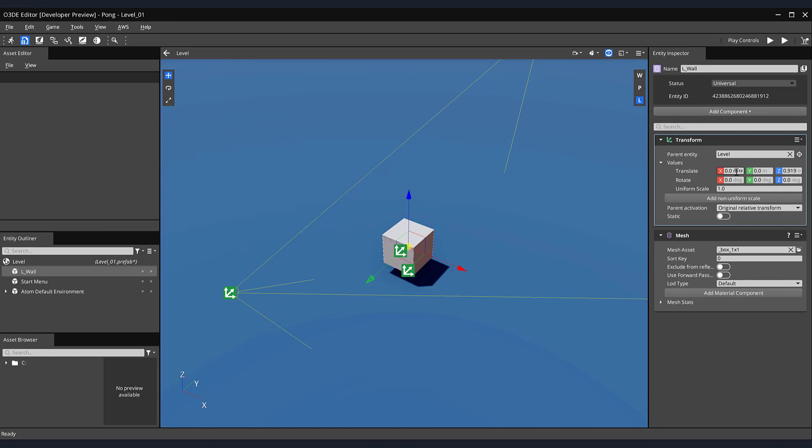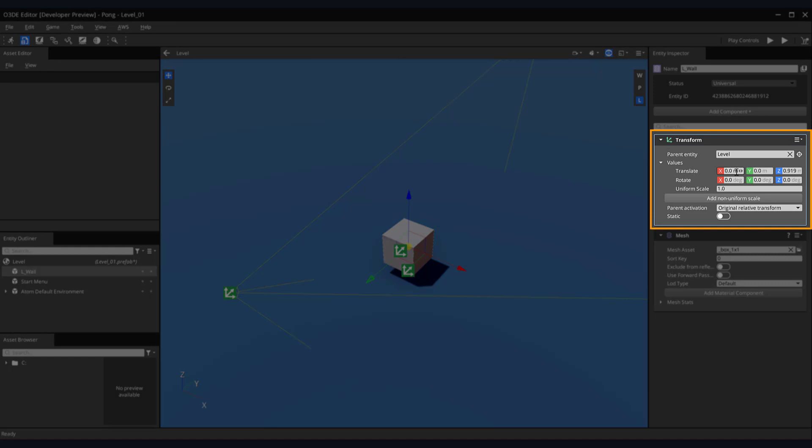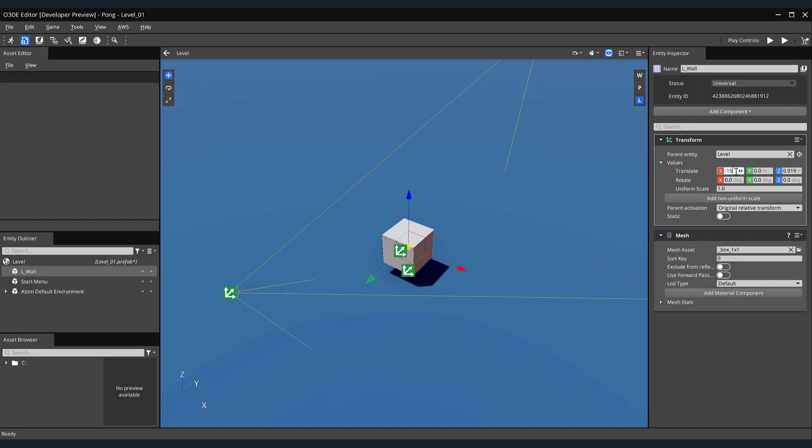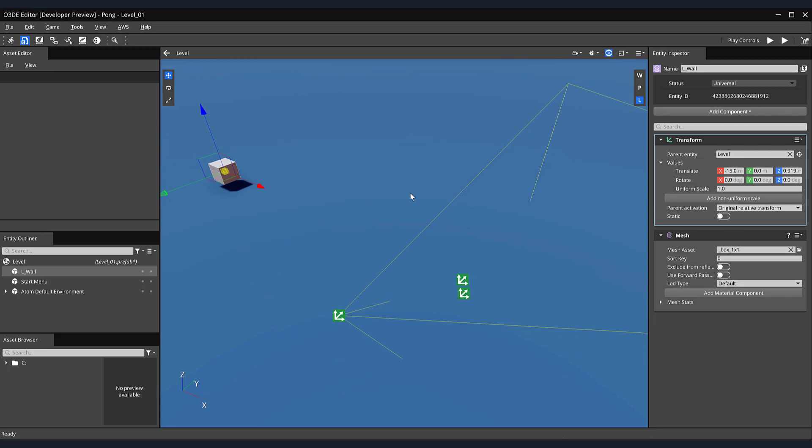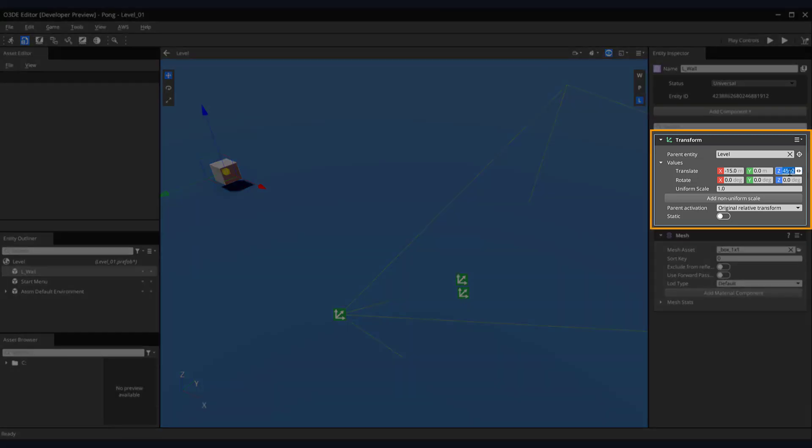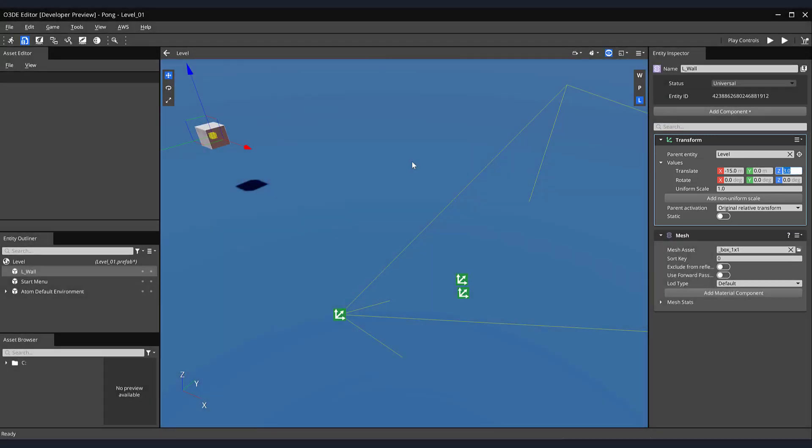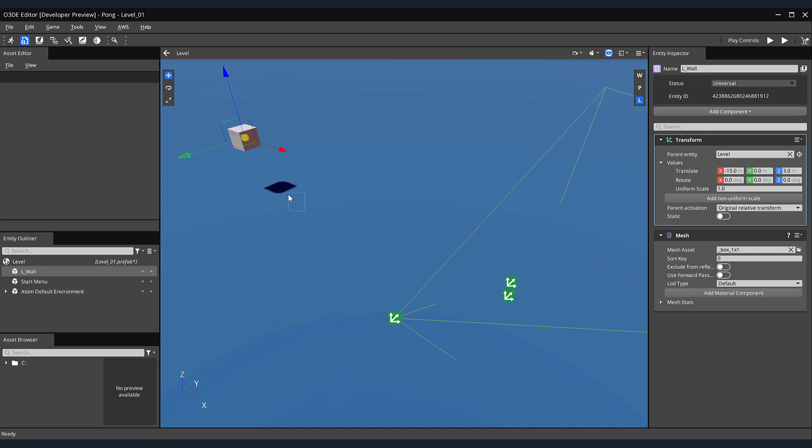We should now see a cube in our scene. Let's begin the process of shaping and positioning it into a wall. In the Transform component of our Entity, change the Translate X value to minus 15. This will position our wall minus 15 units away from the center of our scene. We also want to increase the height of our wall, so let's give our cube a little bit of space from the ground. Change the Translate Z value to 3 and you'll notice your cube will move up in the Z axis.